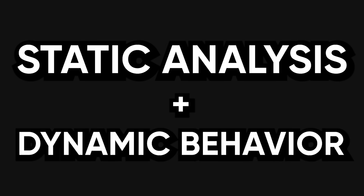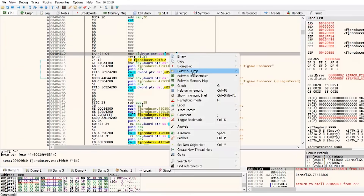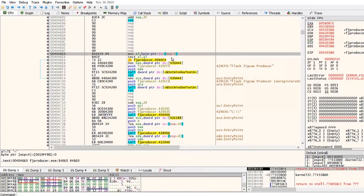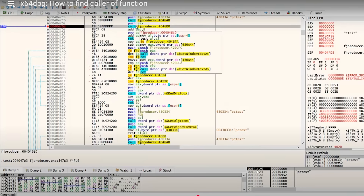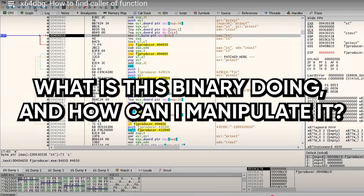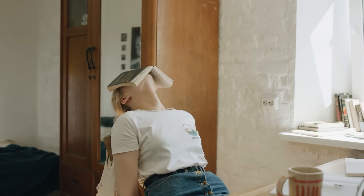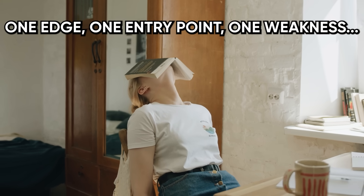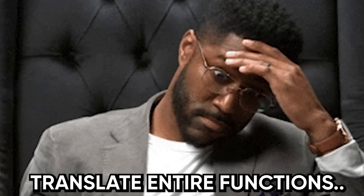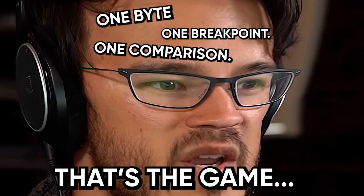But don't just rely on static analysis — combine it with dynamic behavior. Run the binary in a debugger, something like x64dbg or even basic Linux GDB if you're feeling masochistic. Put in fake input, step through the program, watch which functions get called, look at memory changes, see how inputs flow through the code. You're not trying to reverse engineer the entire program. You're just trying to answer one question: what is this binary doing, and how can I manipulate it? The real mental shift happens when you stop trying to decode every instruction and start looking for leverage. You don't need to know every corner of the binary — you need to find one edge, one entry point, one weakness. I've seen beginners spend hours translating entire functions when all they needed to do was change one byte, one breakpoint, one comparison. That's the game. It's not about reading code. It's about bending it.